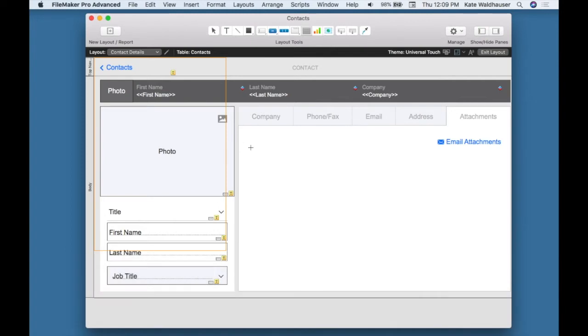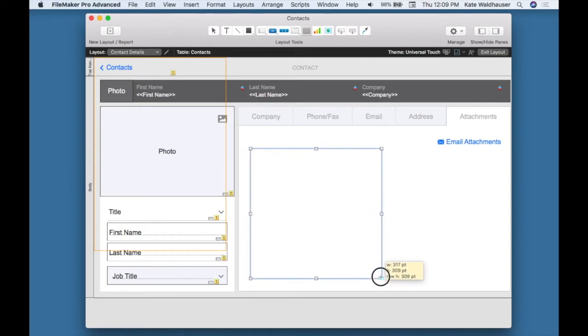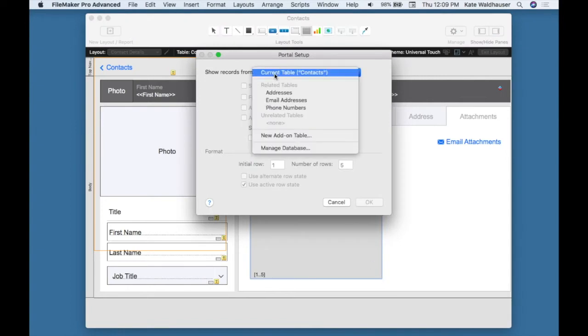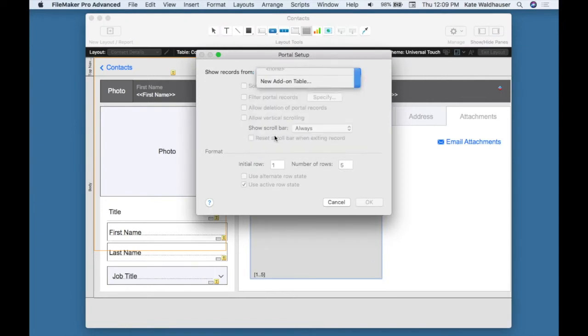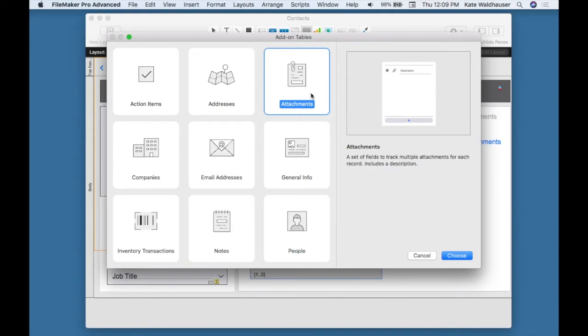In previous versions of FileMaker, this process of adding a related table was all done manually by the developer, having to set up the table, the field definitions. And now with FileMaker 17, you simply select the portal tool, add your table, and then select from one of the predefined tables with fields already defined. I'll select attachments and hit OK.